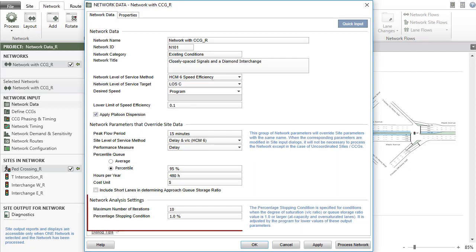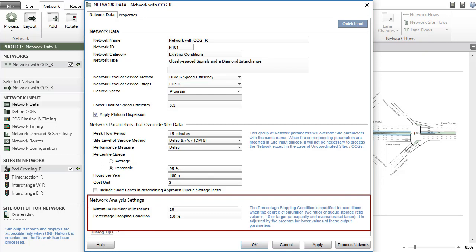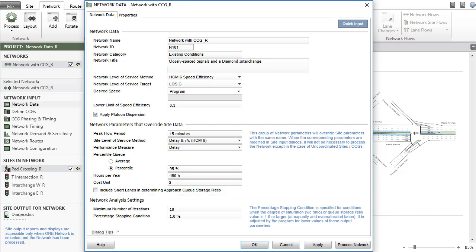Network Analysis settings are provided for the user to control how well the network analysis results are settled. This is important in relation to the network model variability. There are two analysis settings: the maximum number of iterations allowed in processing the network, and percentage stopping condition.